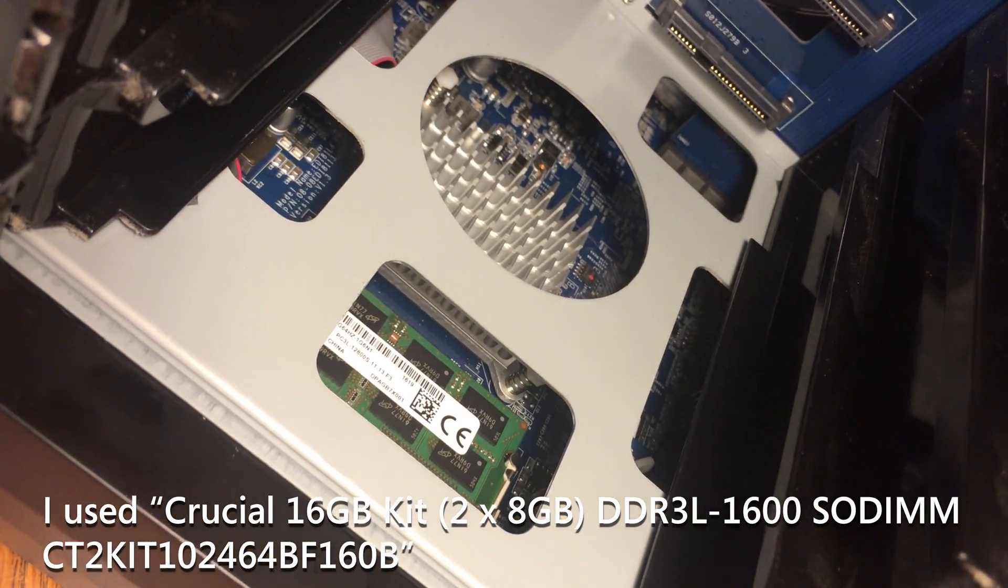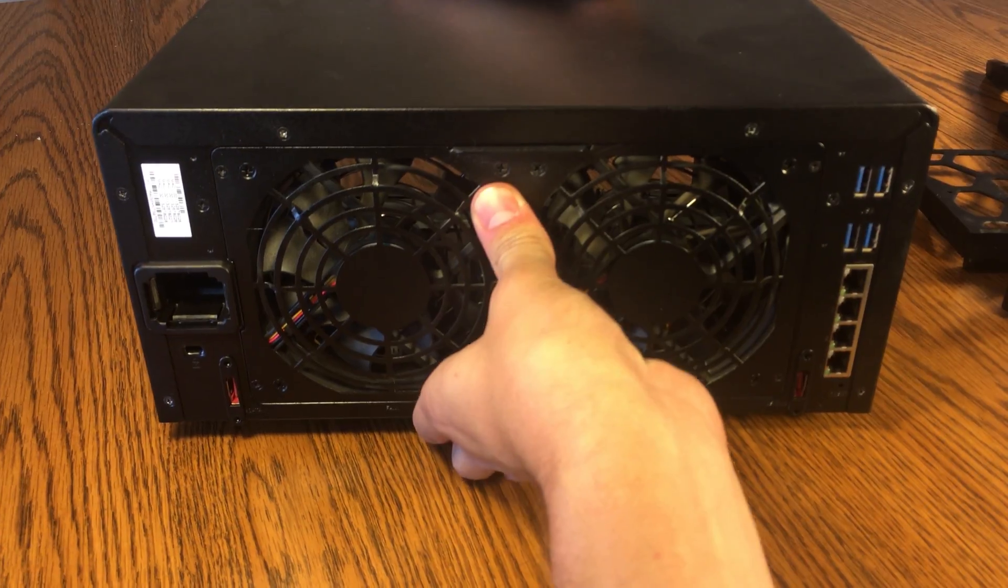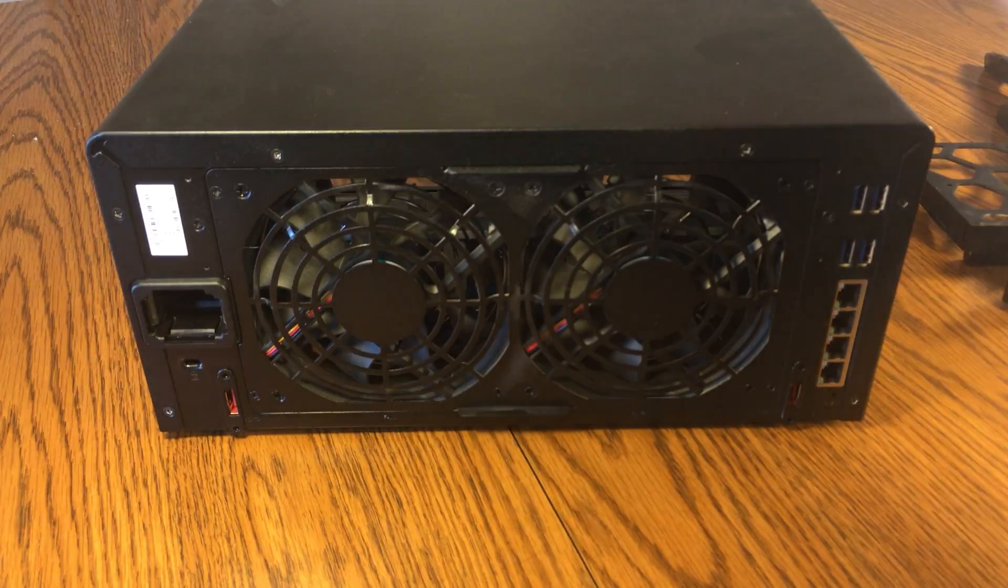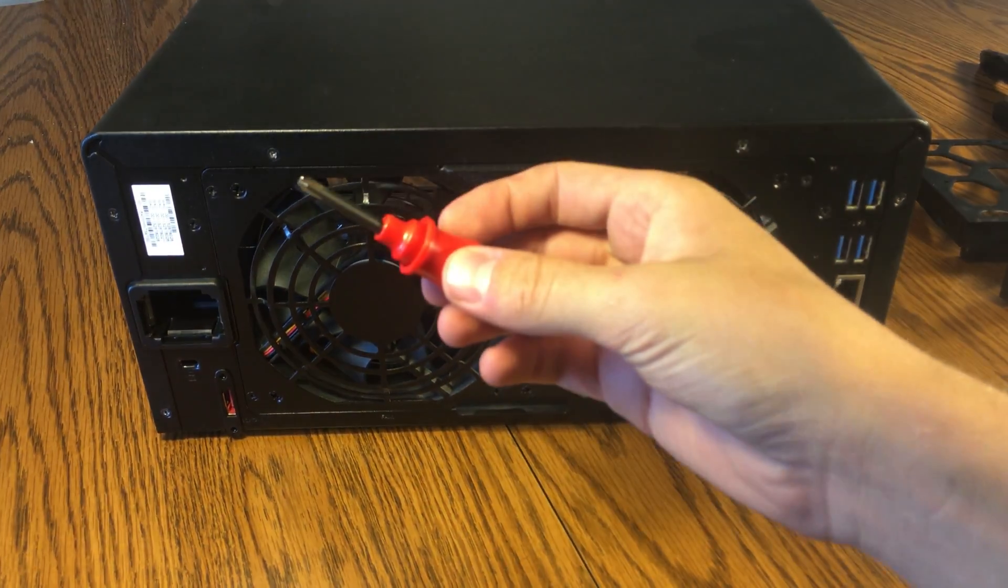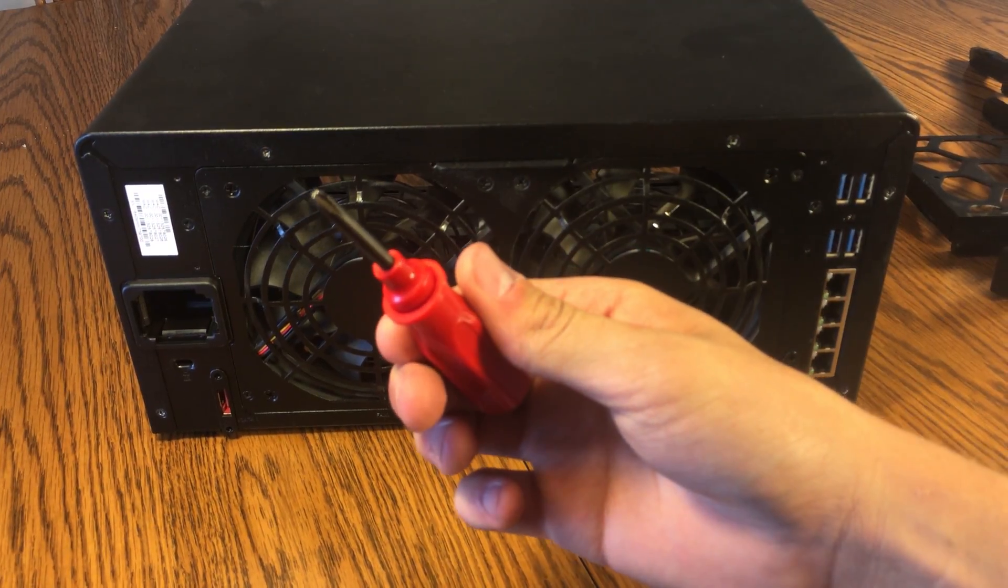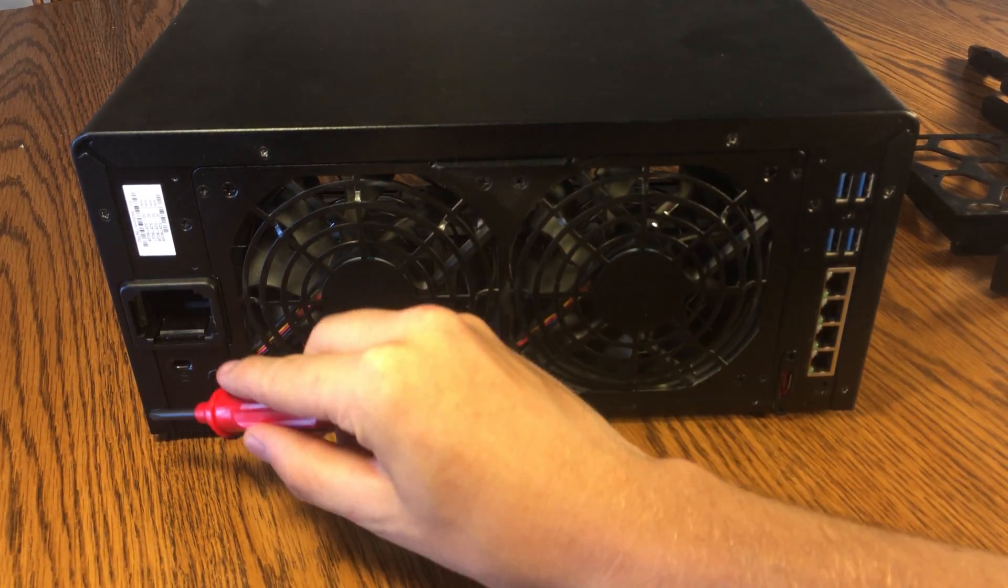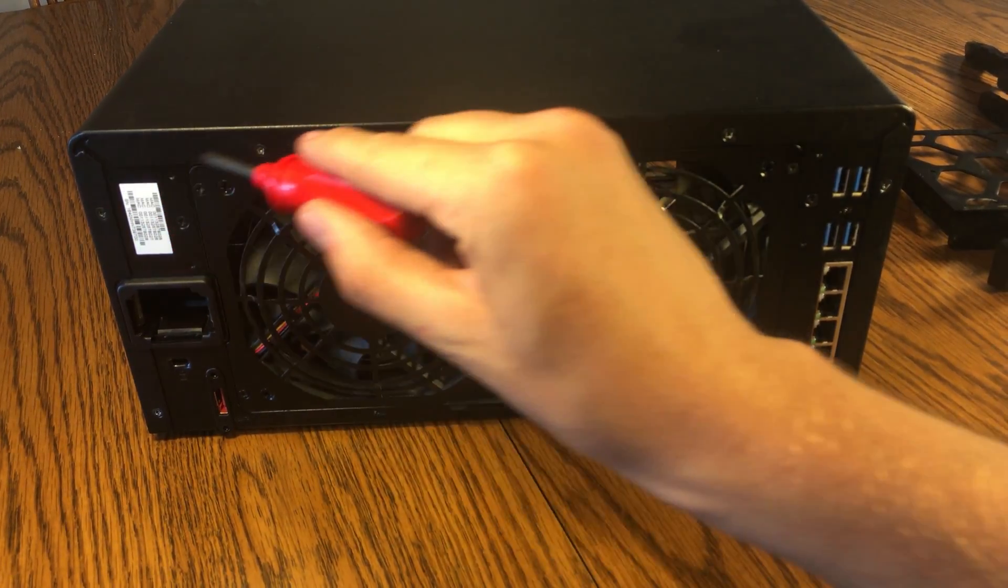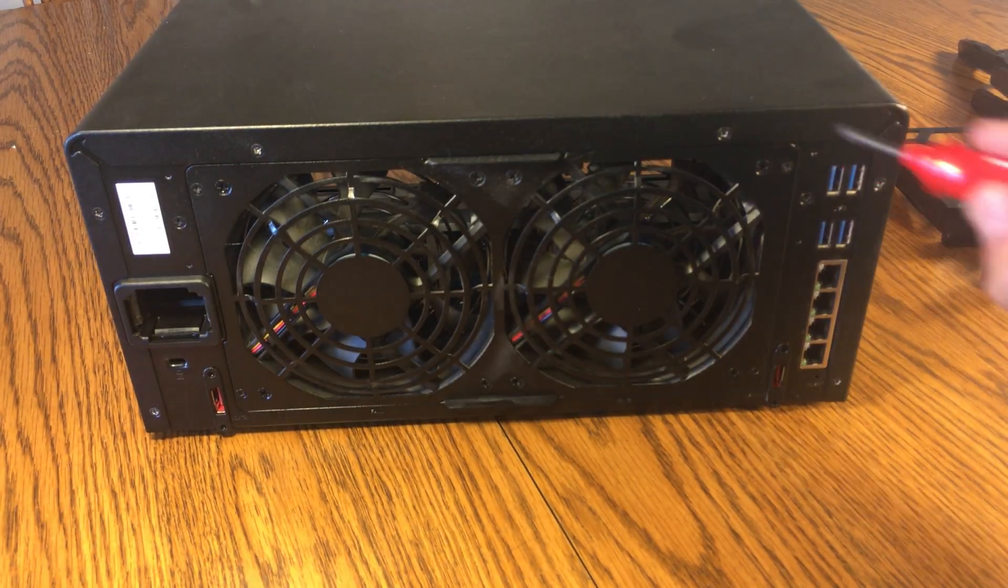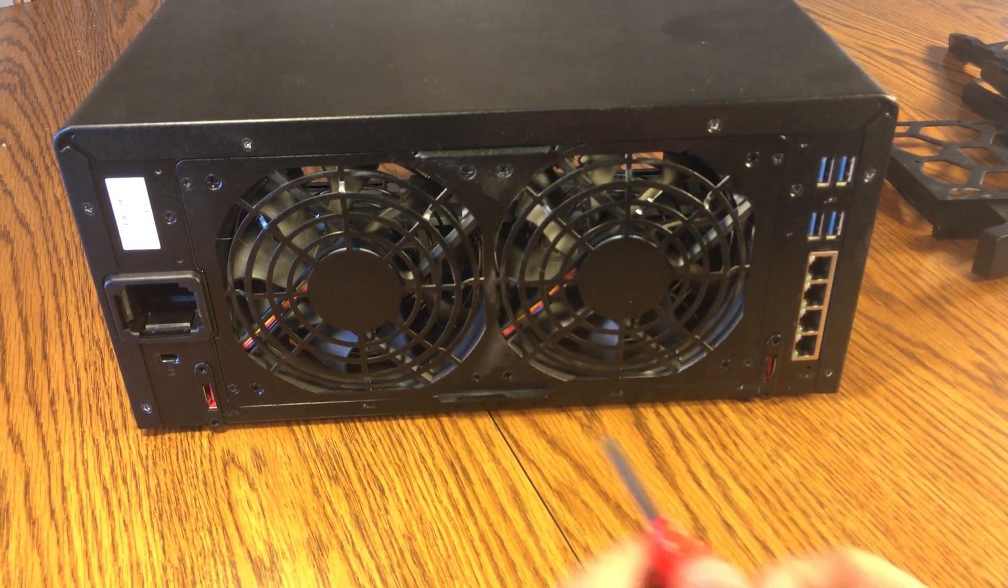Now that that's installed, we're going to remove the case and install the next RAM chip. So, flip your NAS around, and then using a Phillips head screwdriver, remove the screws here, here, here, here, here, and here.